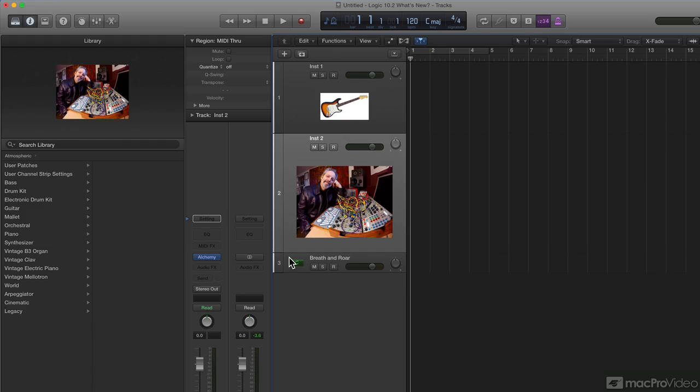Hey, there's me. I guess I'll be playing a Buchla track. Very cool. So that is custom icons in Logic 10.2.